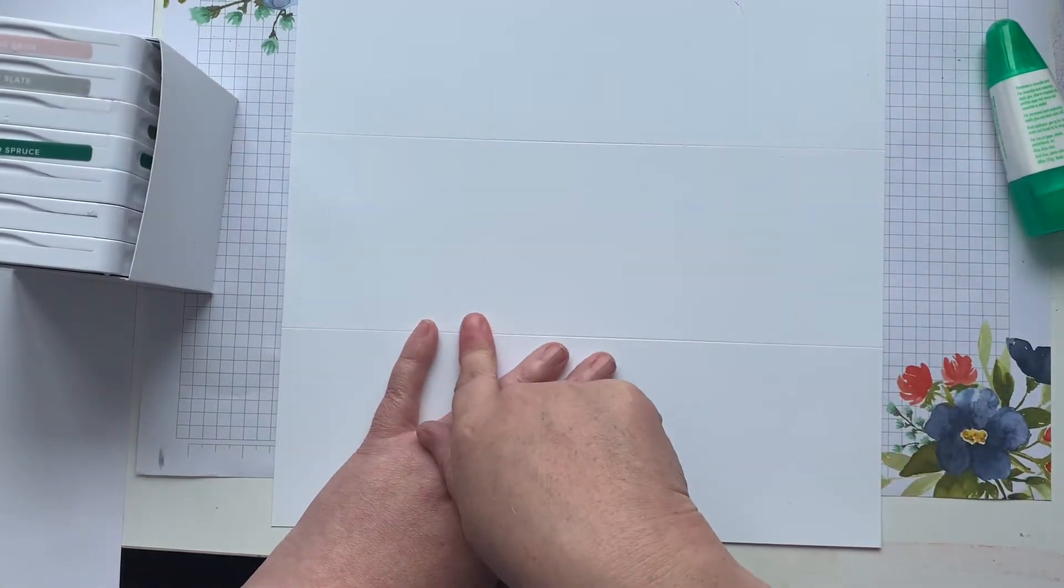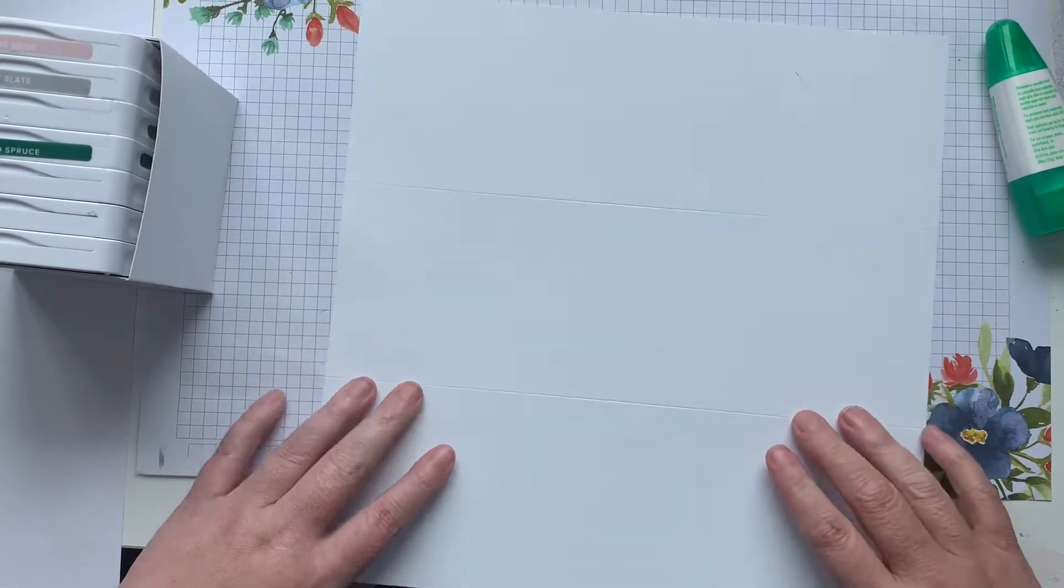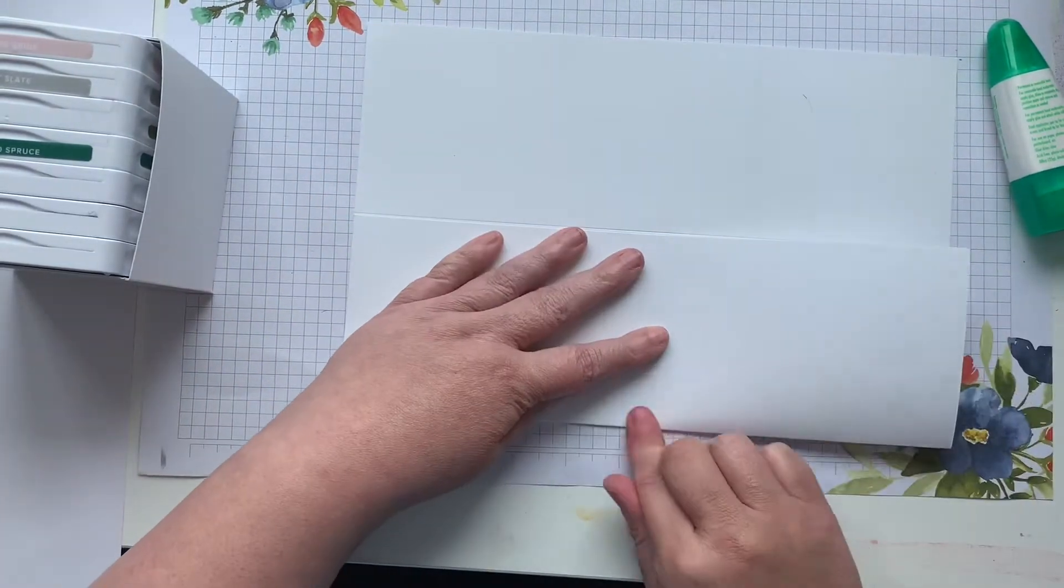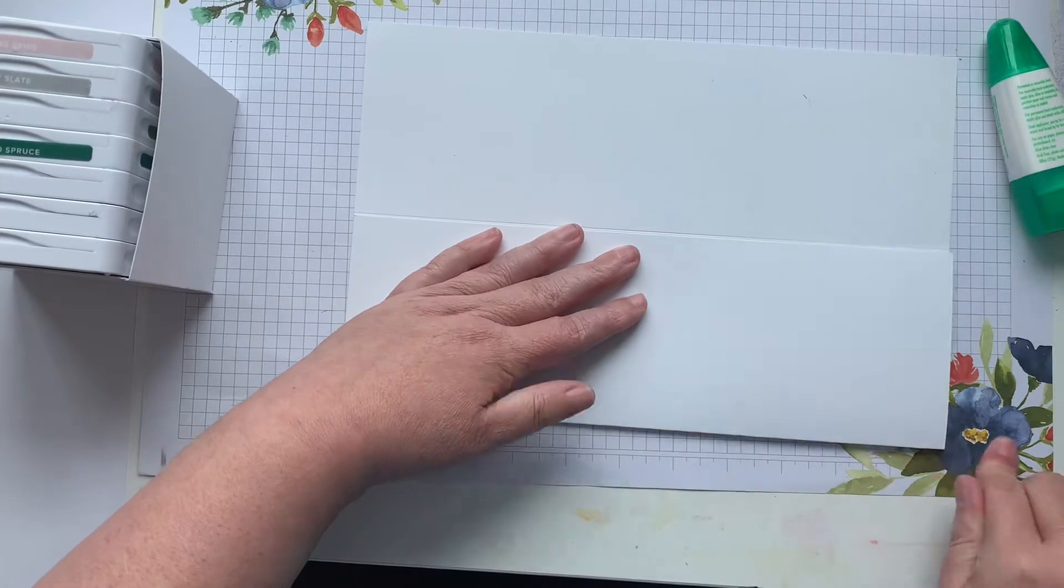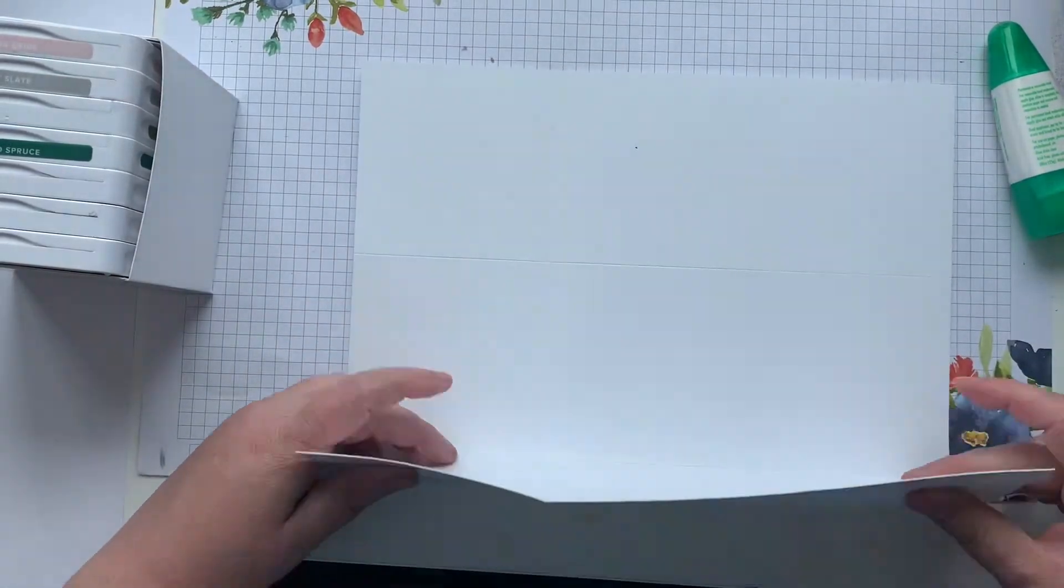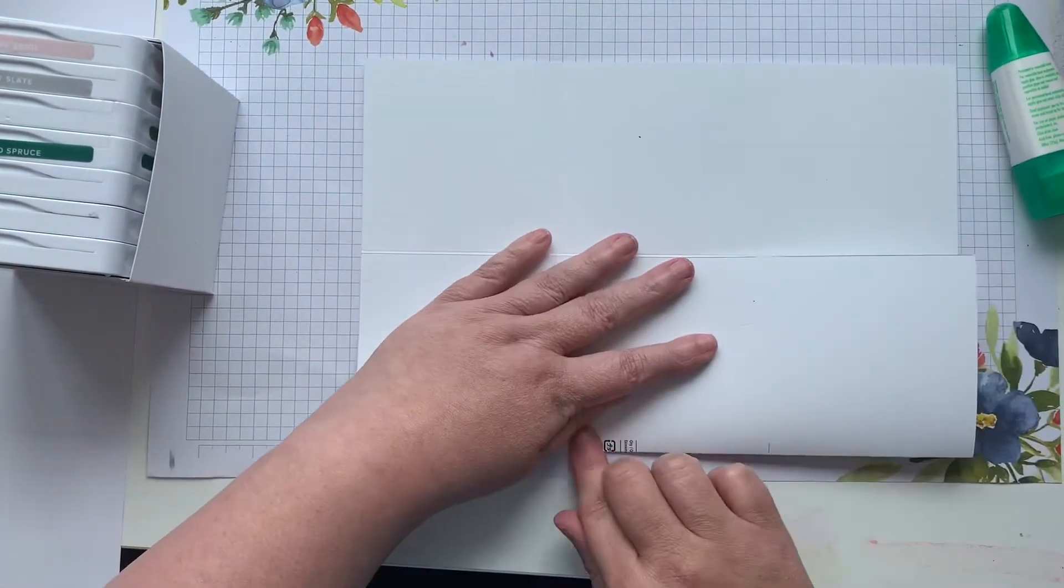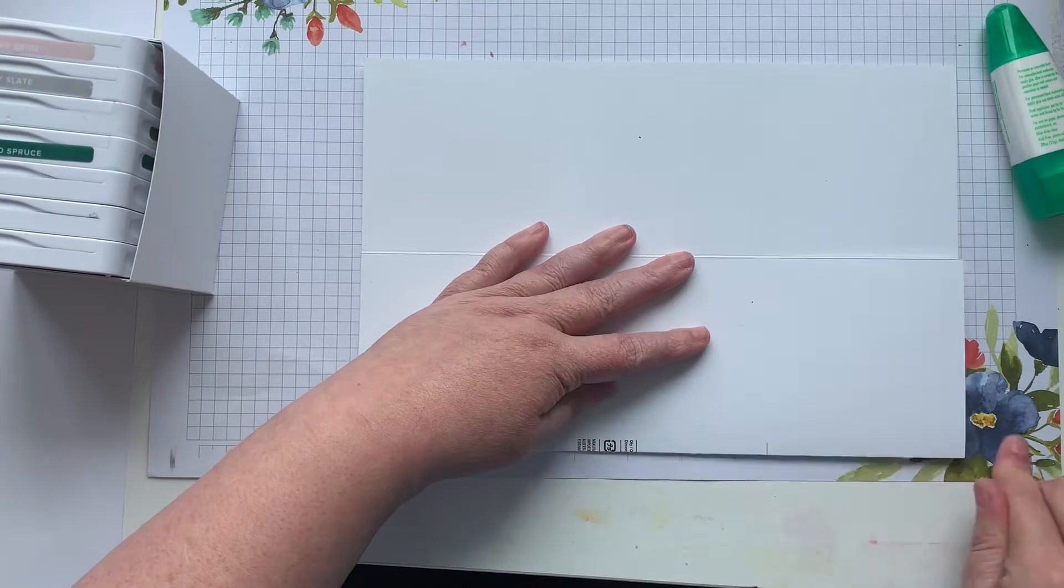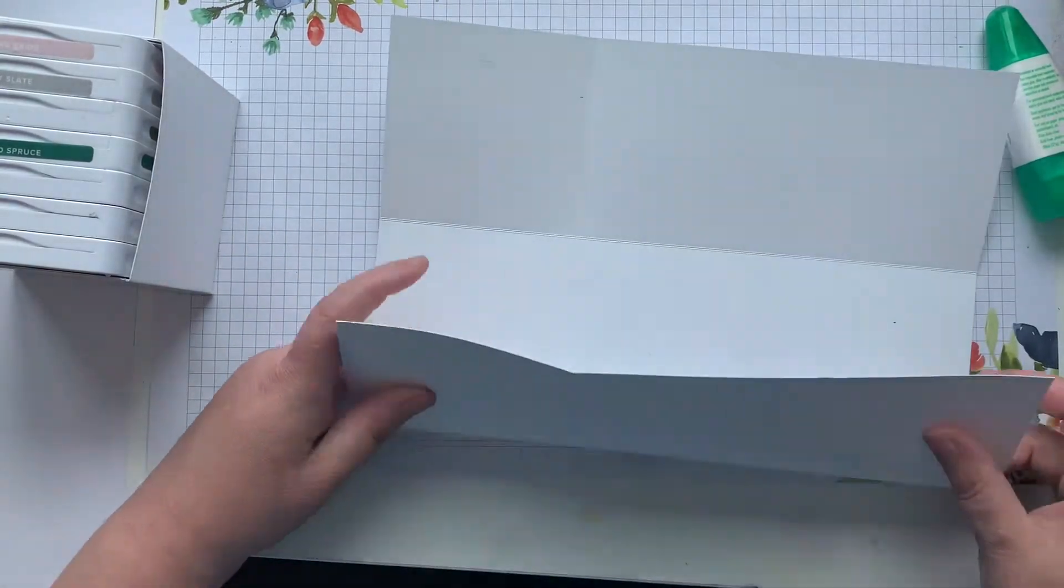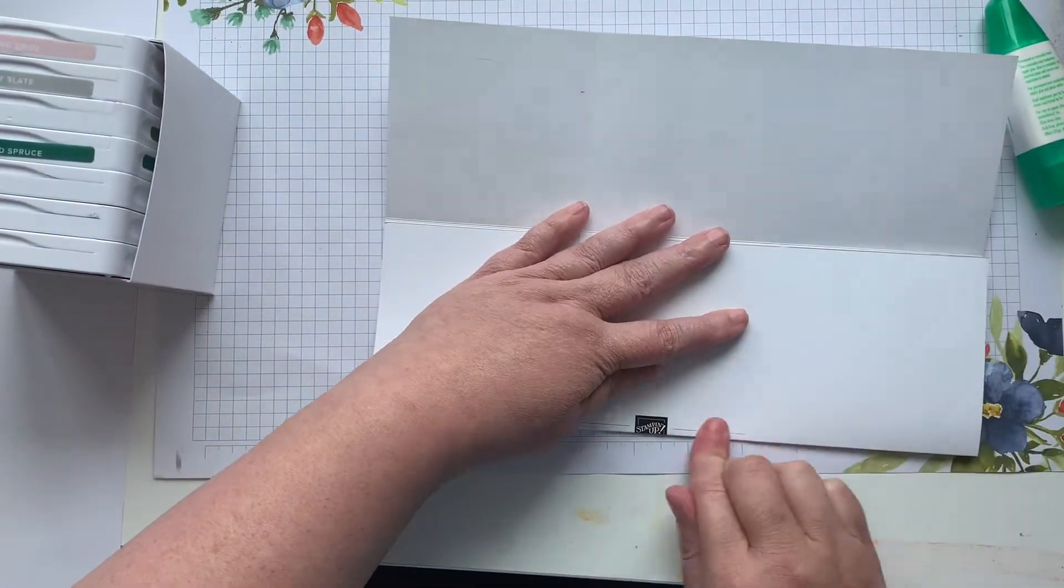To get this started I'm just going to burnish the sides. Now you don't need to be too terribly picky about having super sharp corners because we're actually going to cut it to create the box.